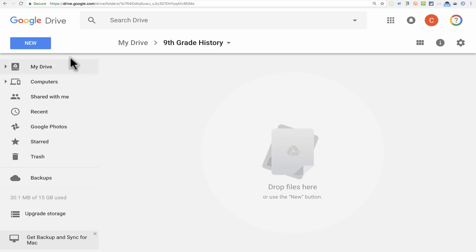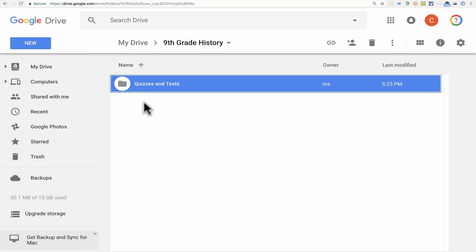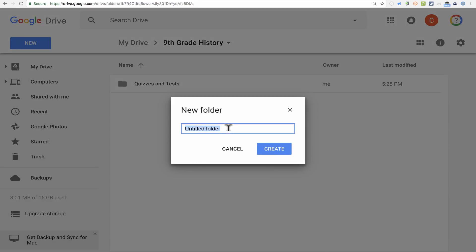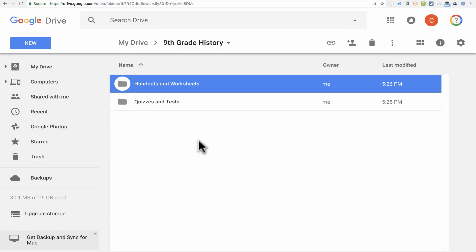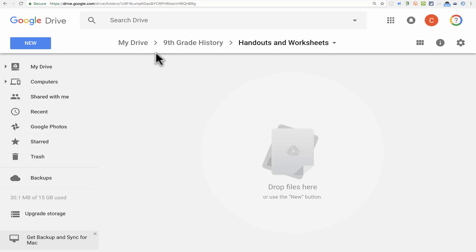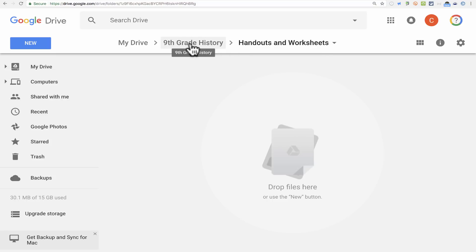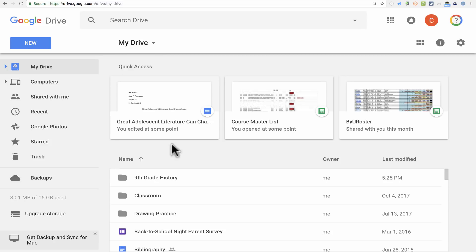Inside that folder, I could create subfolders. I'll click New and Folder and call this 'Quizzes and Tests,' then click Create. Maybe I'll create another folder called 'Handouts and Worksheets' — but this time, instead of going up to the New button, I'll right-click in the white space and choose New Folder. Notice across the top of the screen, as I dig into a particular folder, it creates a breadcrumb trail — a history of where I am. I can click '9th Grade History' to jump back one step, or 'My Google Drive' to jump all the way out.